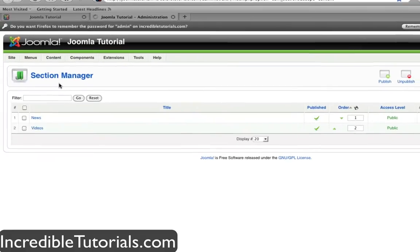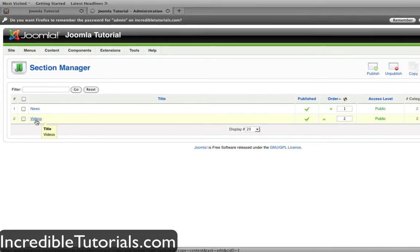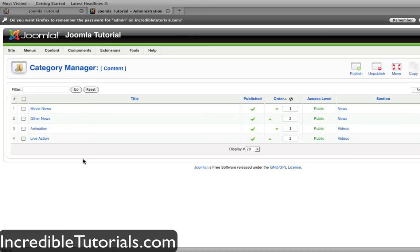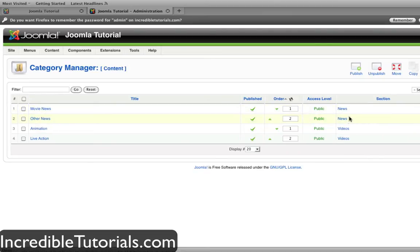When we go to our section manager, you'll see I have added another section called videos and I still have my new section. In the category manager, I now have a few more categories. I changed the astronomy category from the last tutorial to movie news because I'm going to gear this tutorial site towards kind of an entertainment site. So we have two categories for the news section and two categories for the video section that I created.